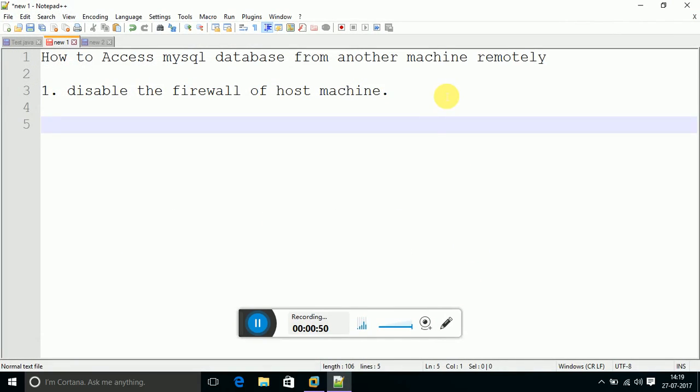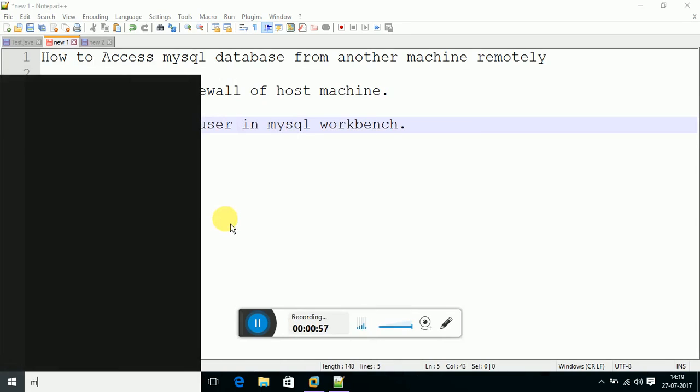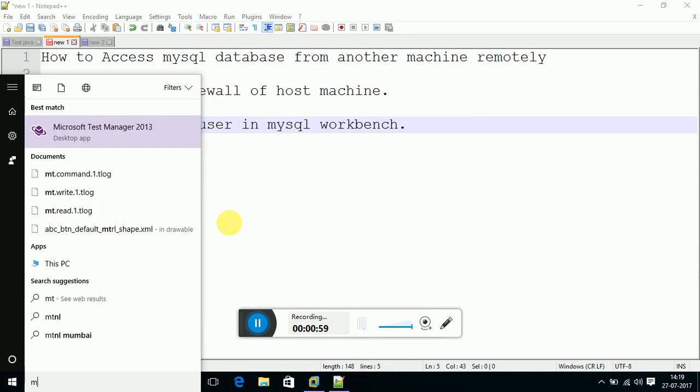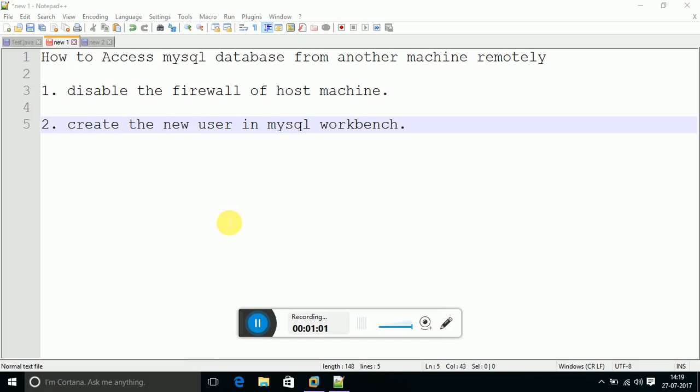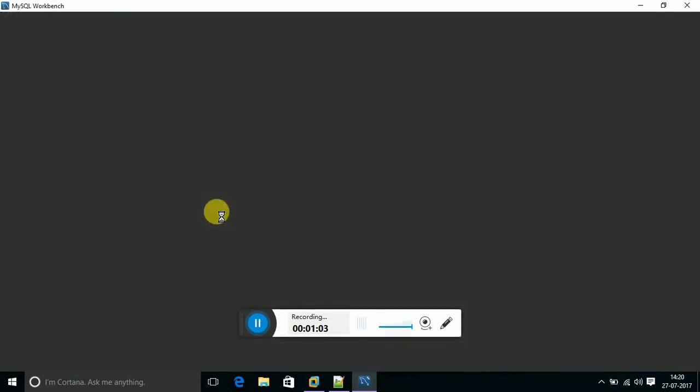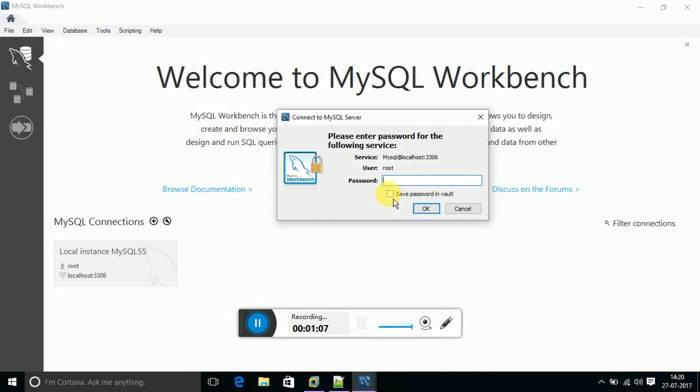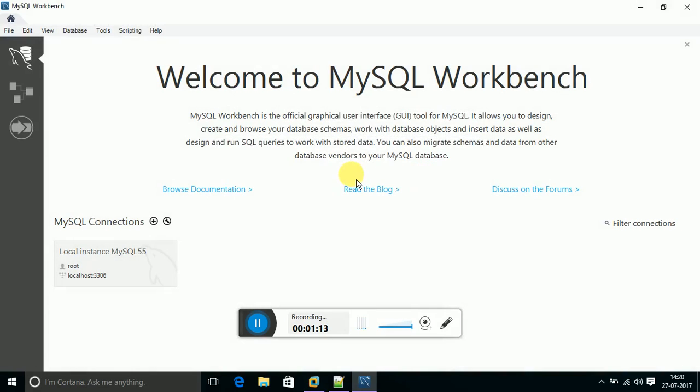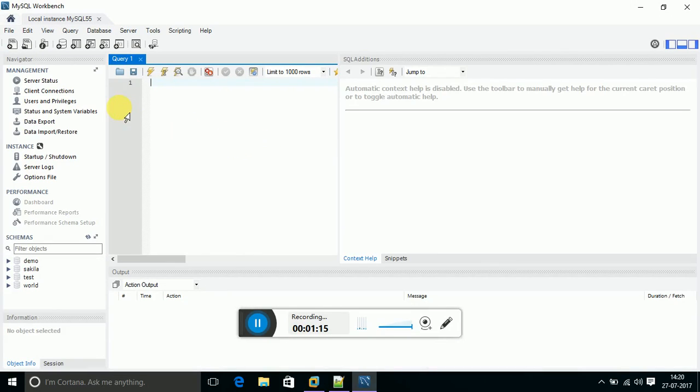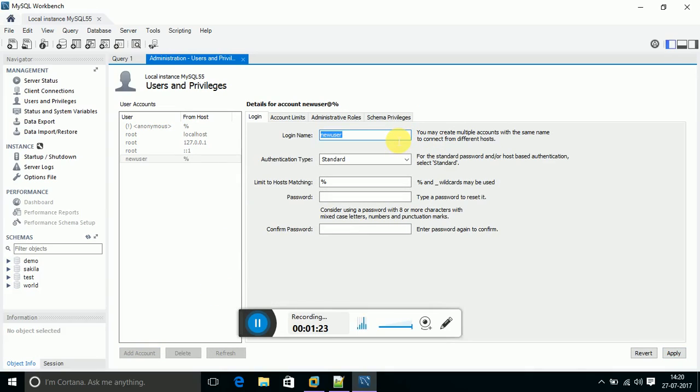The second step to achieve this is create a new user in MySQL workbench. I am going to tell you how to achieve this - go to MySQL workbench. After going to MySQL workbench, login as root. Go to users and privileges for creating the new user with some privileges. Click add account and give any name that you want. I am going to give user1 and set some password.